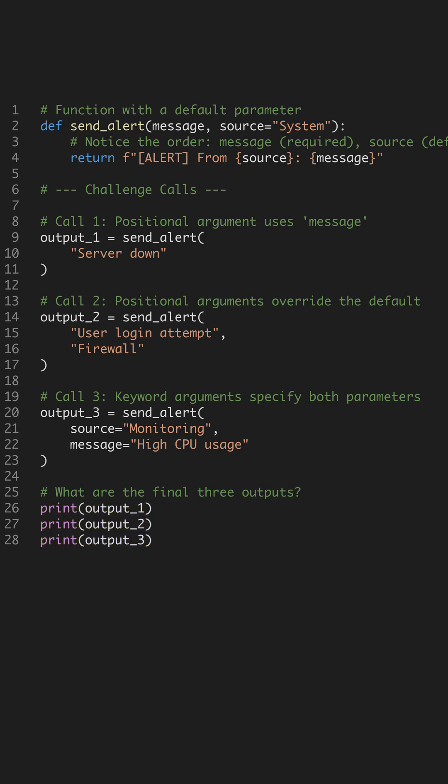Did you get all three correct? If so, you've mastered default parameters. Hit that like button and follow for more quick coding quizzes.